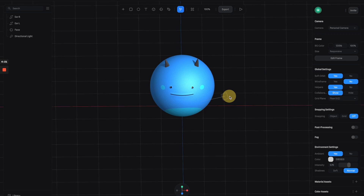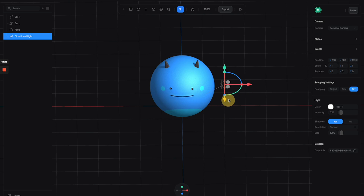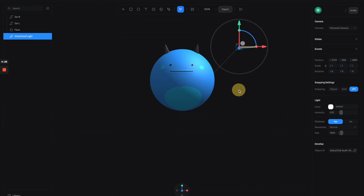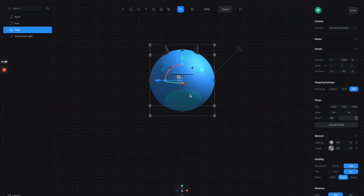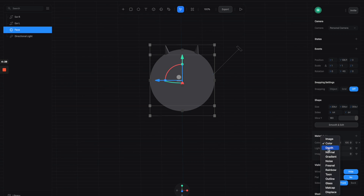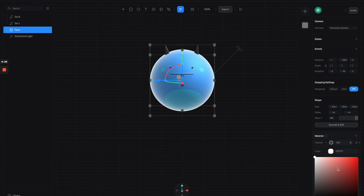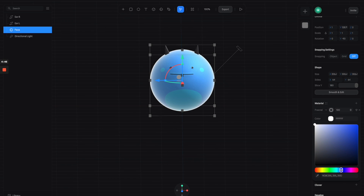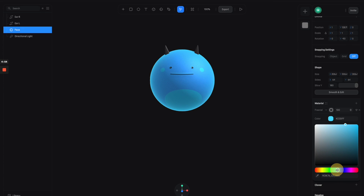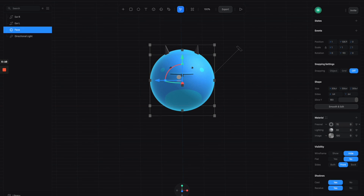This is a very handy technique for those who don't want to spend too much time on modeling but still want cool characters in 3D. Next, I'm going to play around with the material a little bit — reduce the lighting intensity to 80 and then add another fresnel channel, changing the color to something a little more blue.